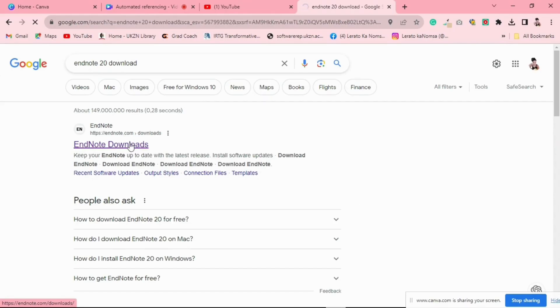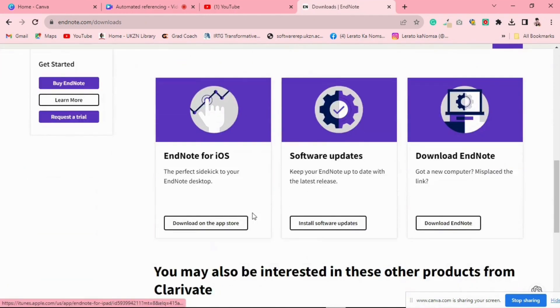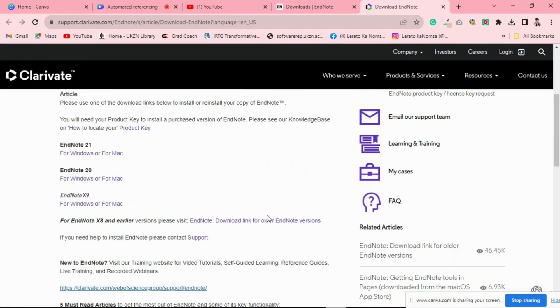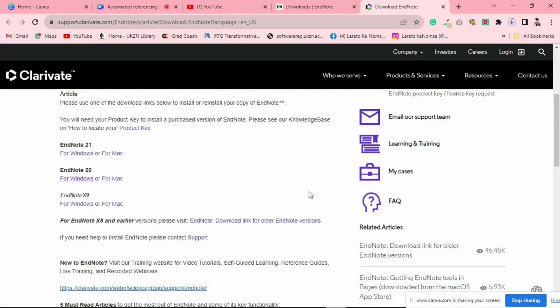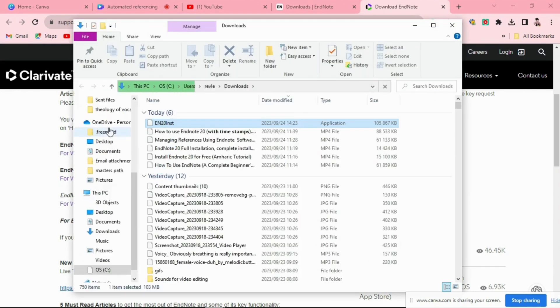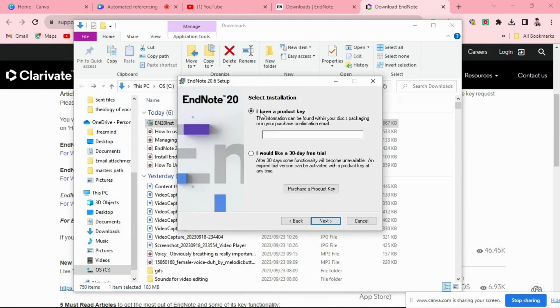First things first, you will need to download the EndNote software from the official website. Open the browser and navigate to the EndNote website, which you can find in the description below. Look for the Download or Get EndNote button and click on it. Once the download is completed, locate the downloaded file, which is typically in your Downloads folder. Double-click on the downloaded file to start the installation process. Follow the on-screen prompts to complete the installation — it's a straightforward process and the software will guide you through it.